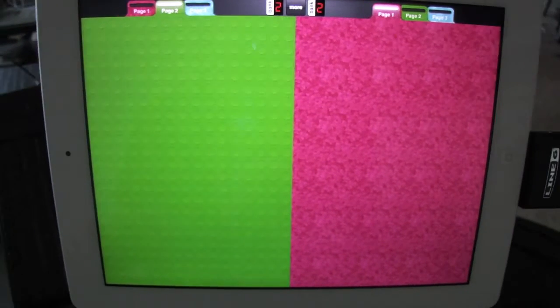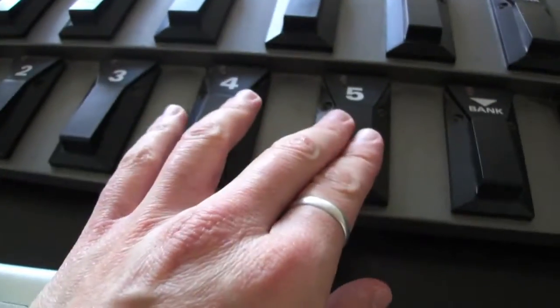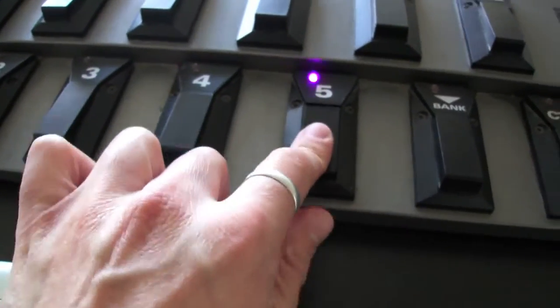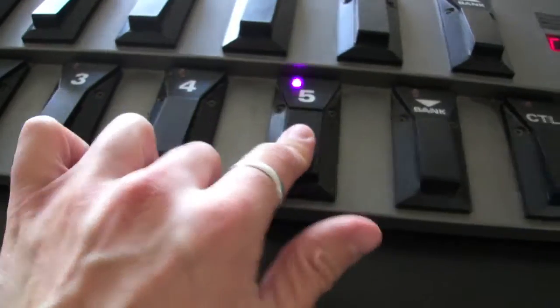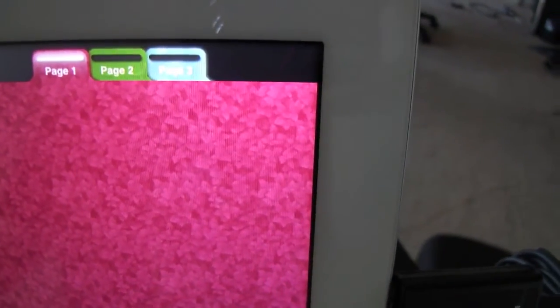What we want to check first and foremost is that the pedal board is actually connected. So when I press something on the pedal board it should light up an LED in MIDI Designer. And it does do that so we are ready to go onwards.